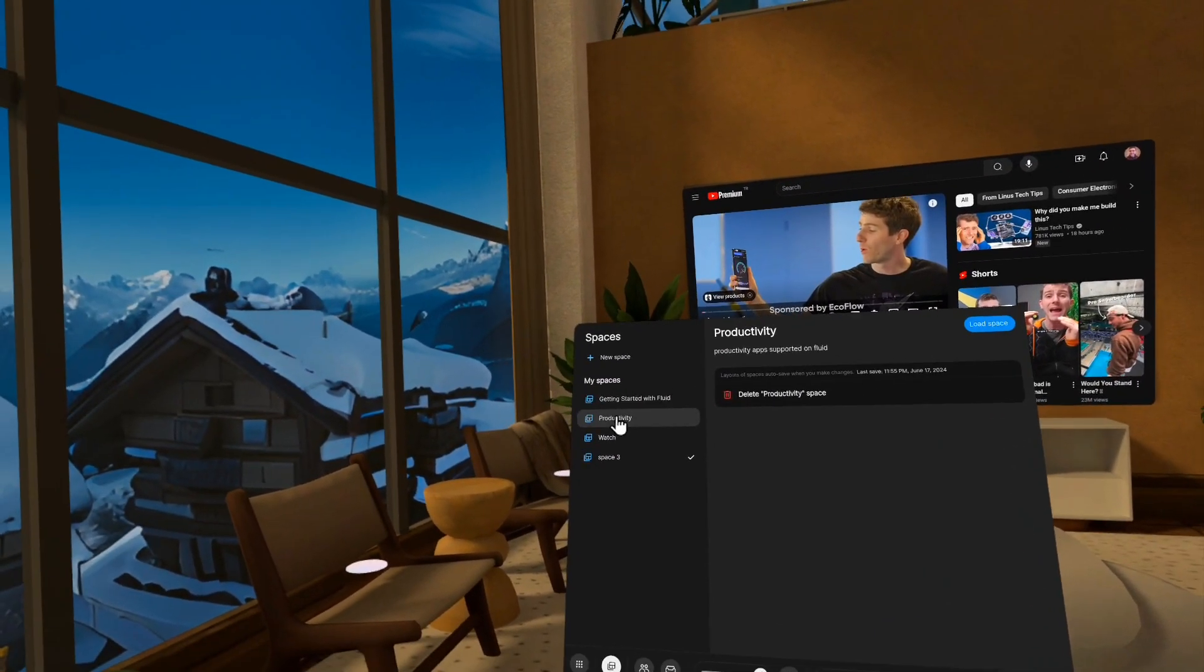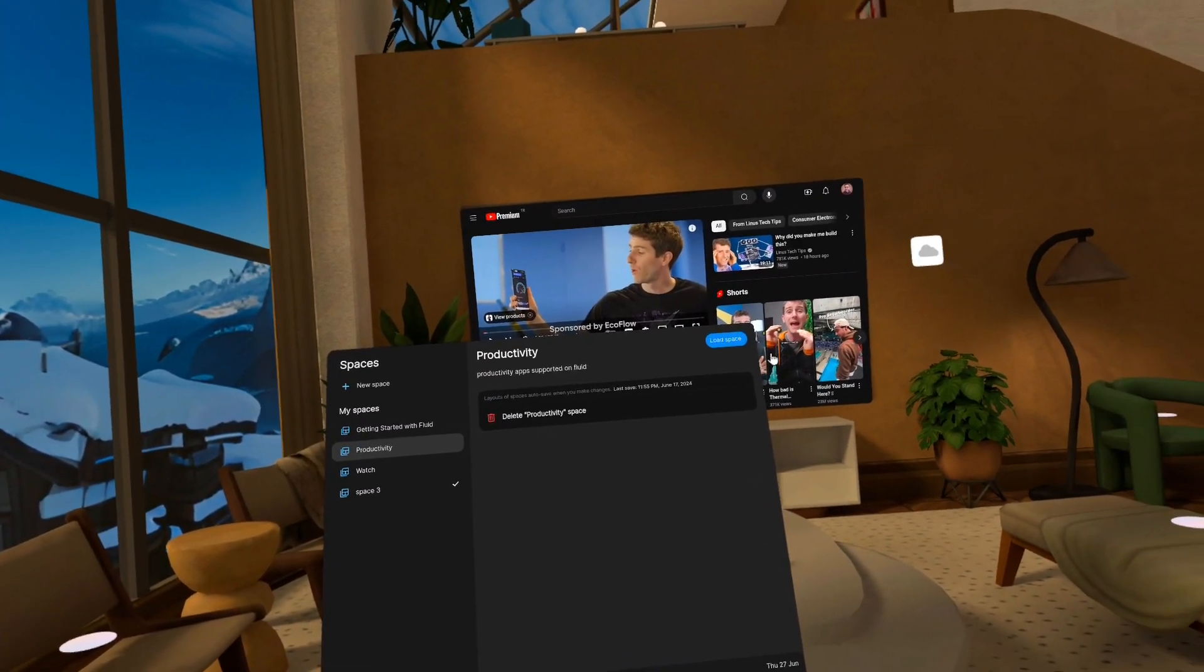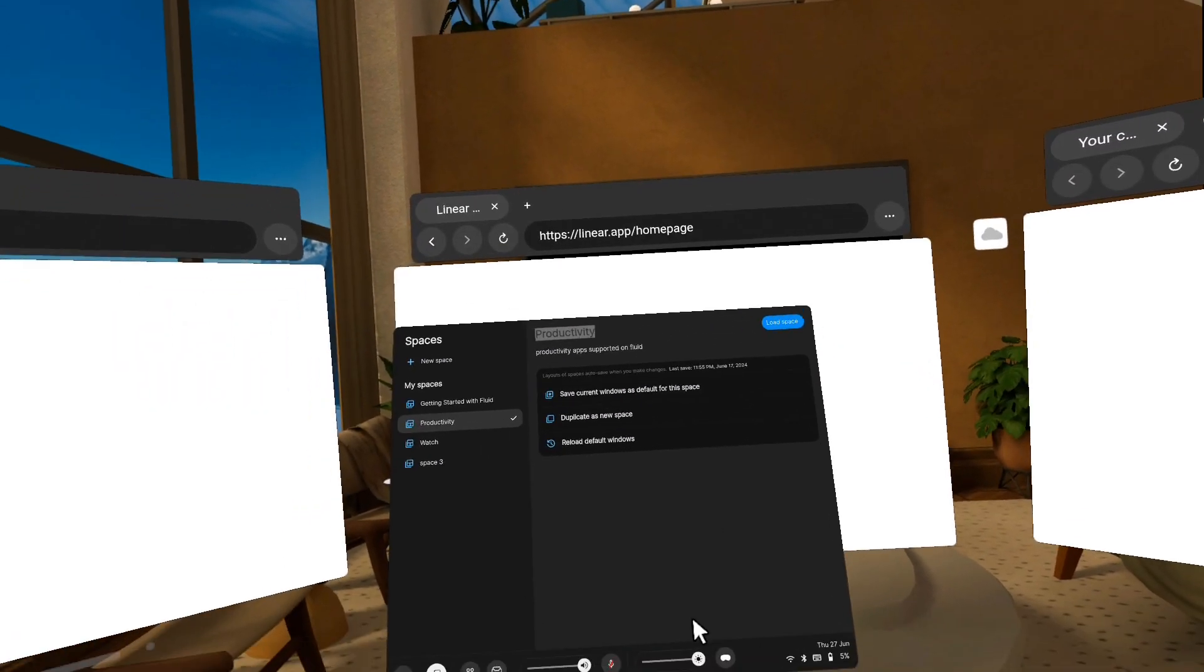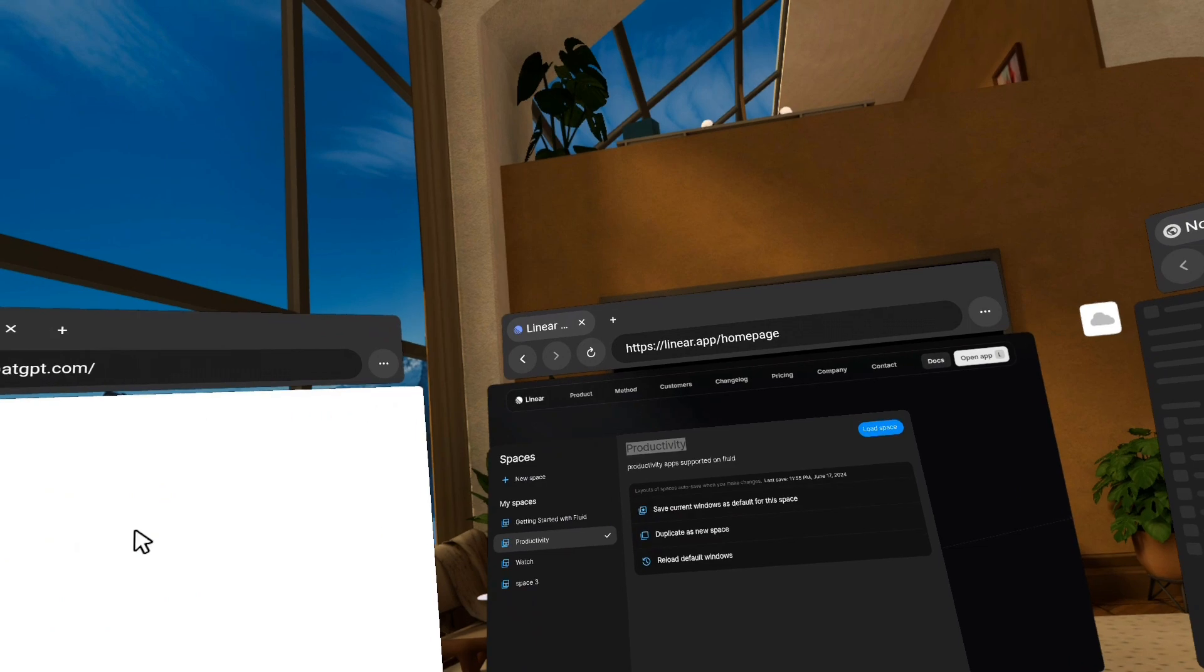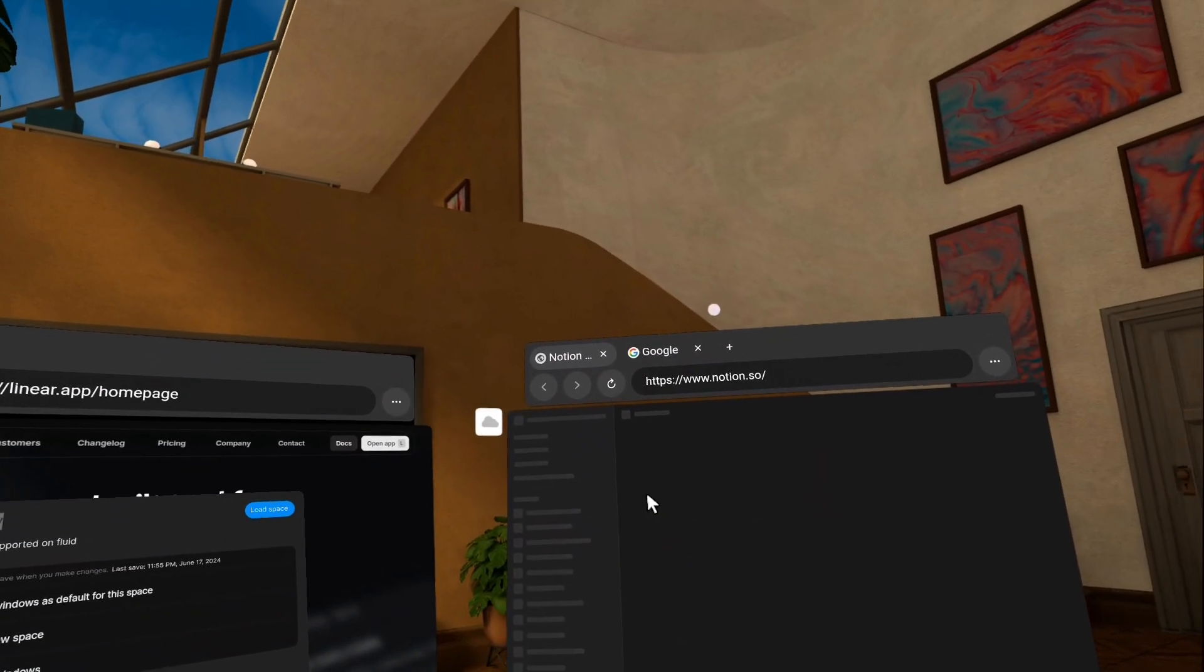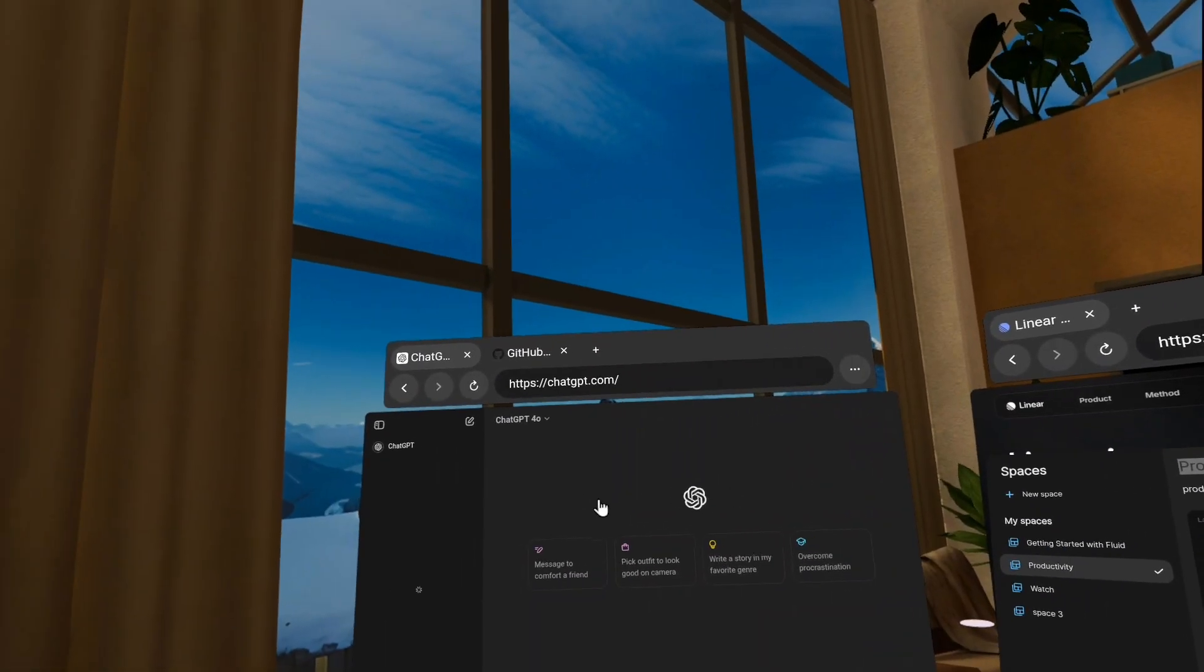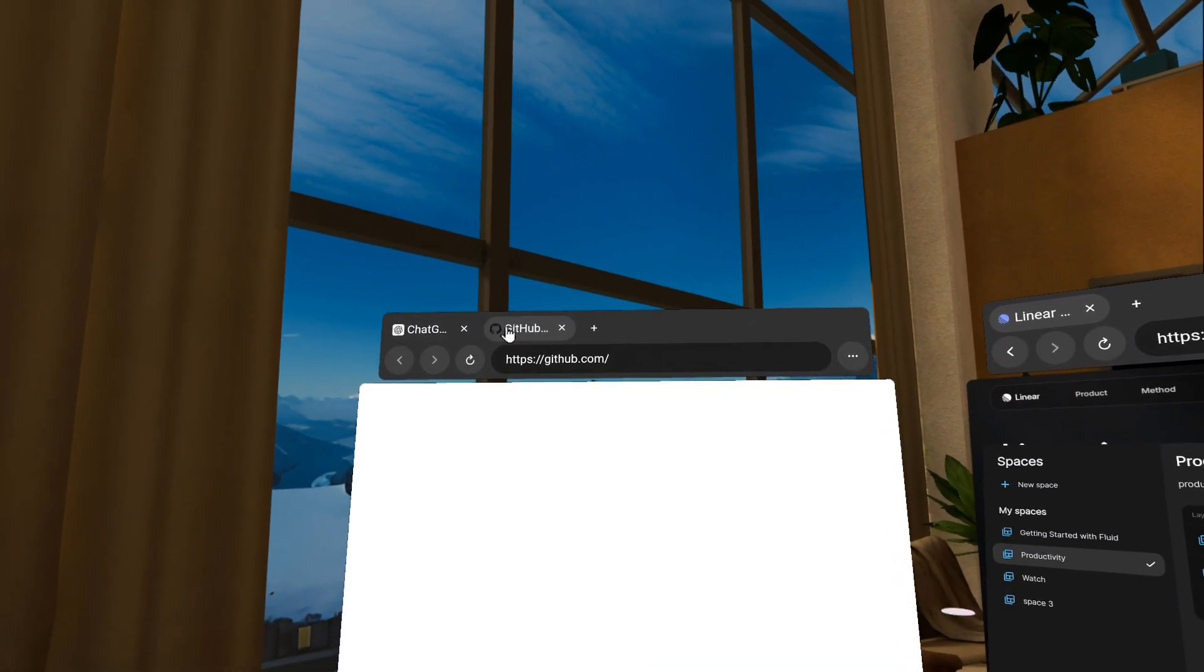So maybe this is my demo space and I want to switch to my productivity space. So what I can do here is click on this one and then you can see here, it gives you some information about that space. And if I click load space, what that's going to do is open up all the windows that I had saved in that space previously. So I had linear and notion, maybe there's a Google tab. It looks like there's a Google tab open here and then GitHub and chat GPT.